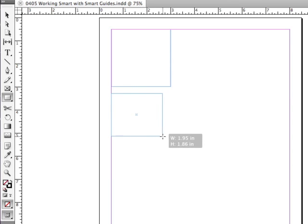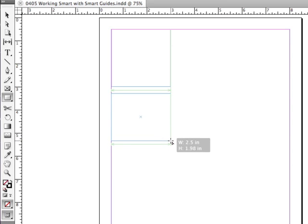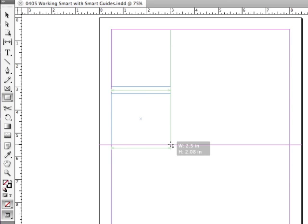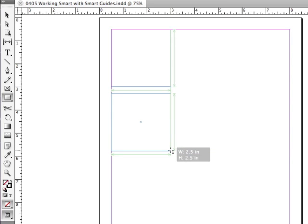If I continue dragging across, I'm going to get arrows underneath each one of these objects indicating that they are exactly the same width. And I'm going to continue dragging down. When I get to the center of the page, Smart Guides are letting me know that I'm lined up with the center of the page.